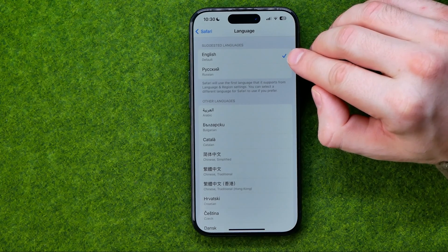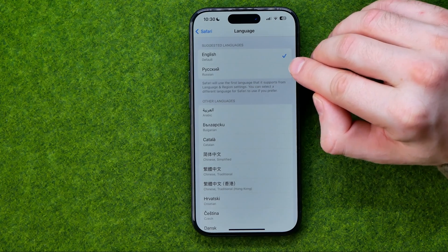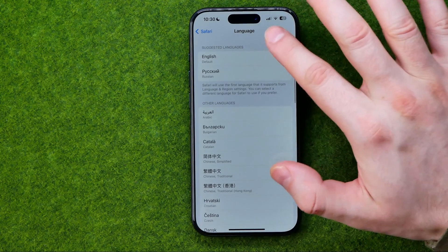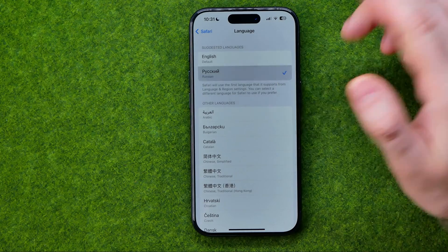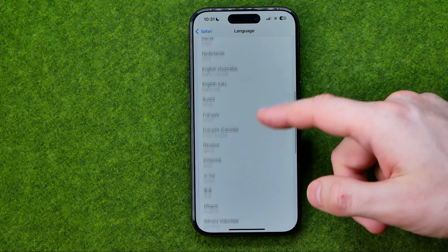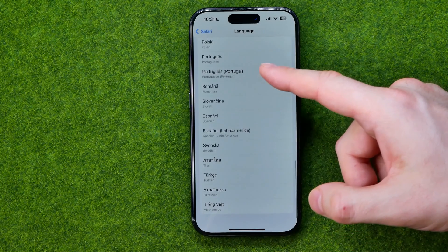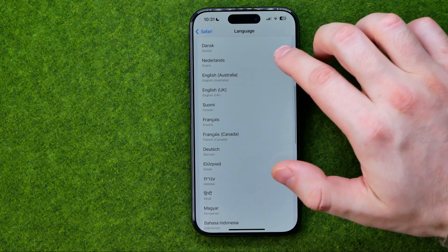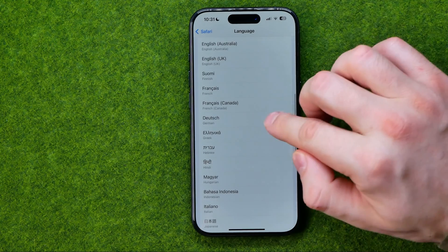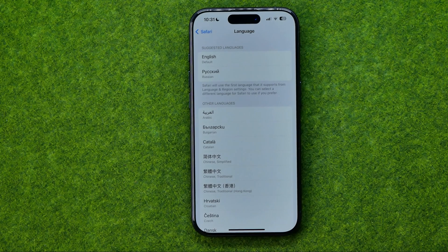By default, English is selected as the preferred language. However, we can select any of the suggested languages — for example, Russian. We can also scroll down through the full list to find the language we'd like to use, such as German, and simply select it to set that language as preferred for Safari on an iPhone.